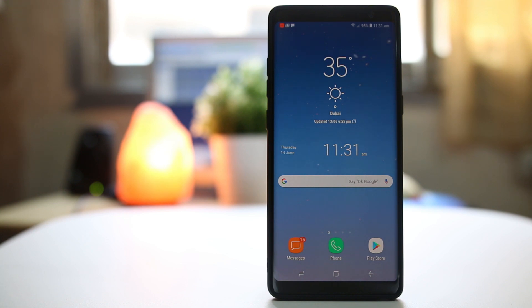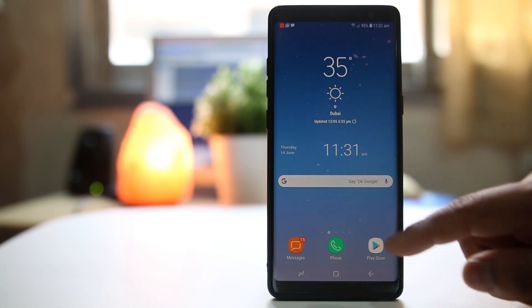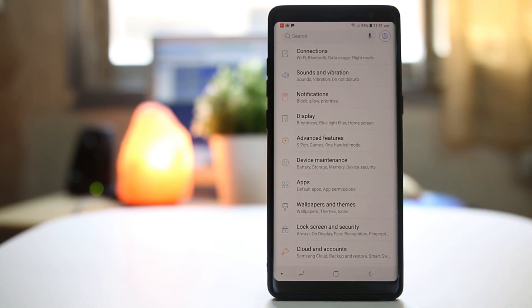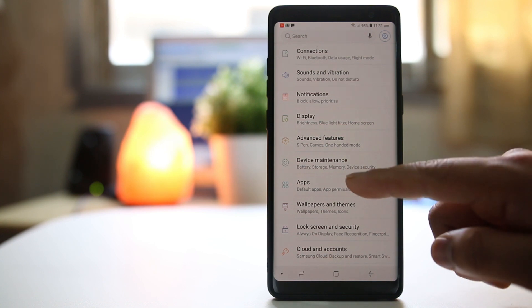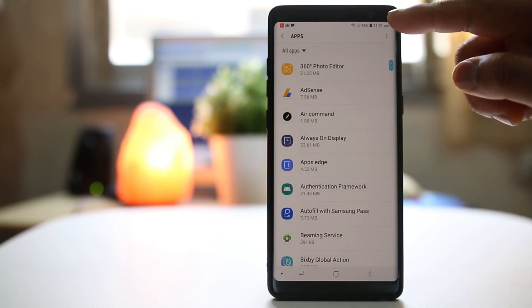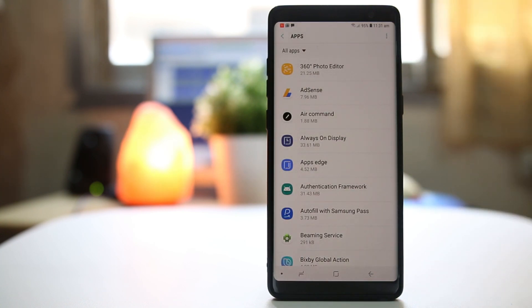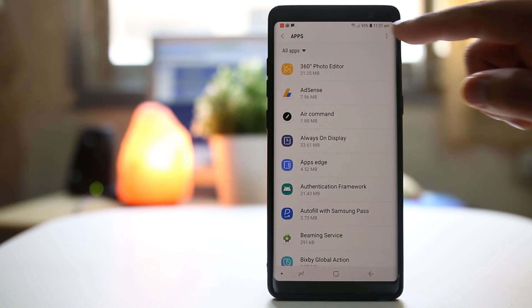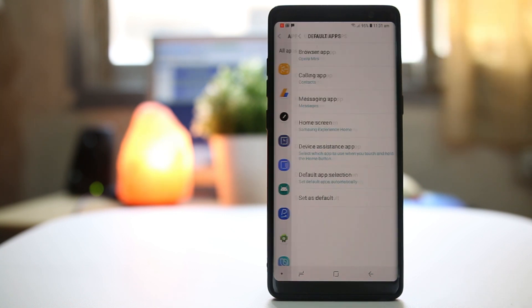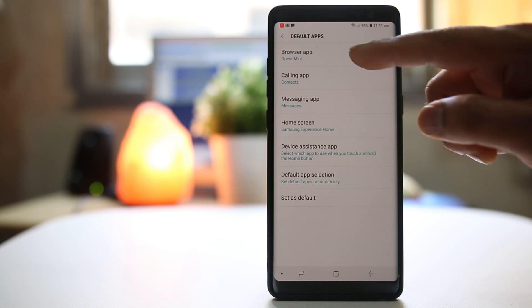In case you want to change the default browser app on your Android device, go ahead and open Settings. Now select Apps. Select the three-dotted icon on the upper right corner and select Default Apps. Select Browser App.